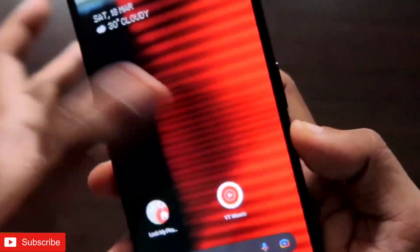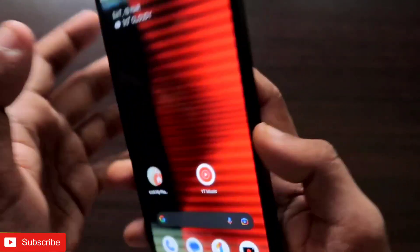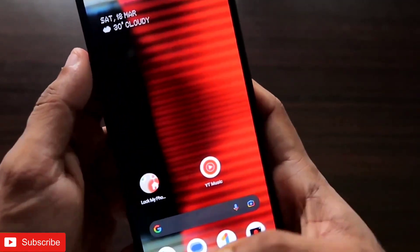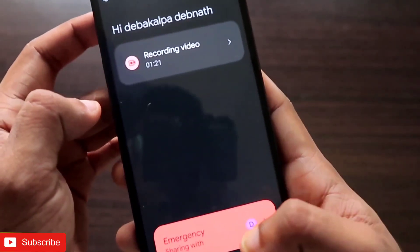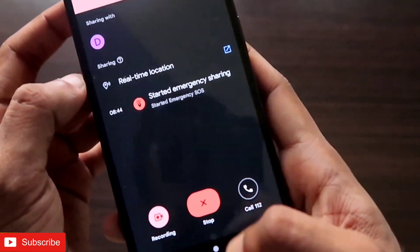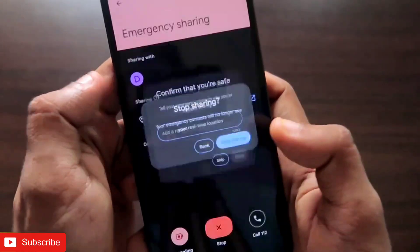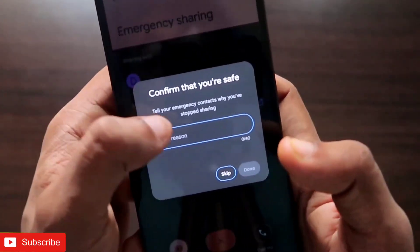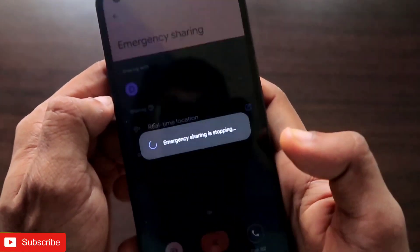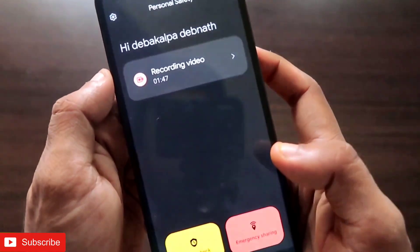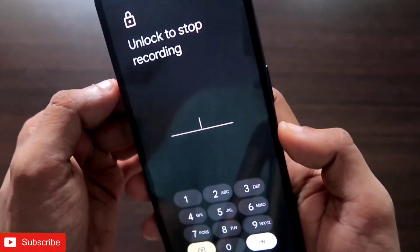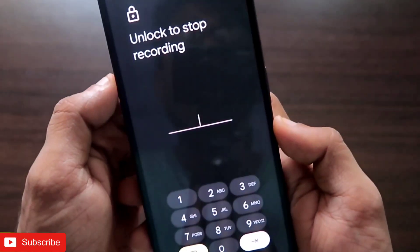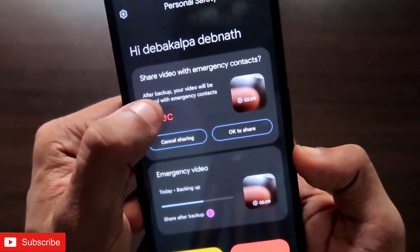Even though I'm not aware it's recording, it is recording video from the back camera automatically. Now let's check whether location details are reaching my emergency contact. I'll stop the video and the emergency location sharing — I just need to click the stop option. It's asking me a reason to stop, so I'll skip it. When stopping the video recording, it asks for a PIN so another person can't stop the recording if they've gotten hold of your phone in an emergency.